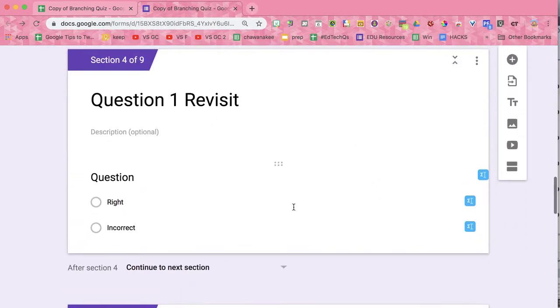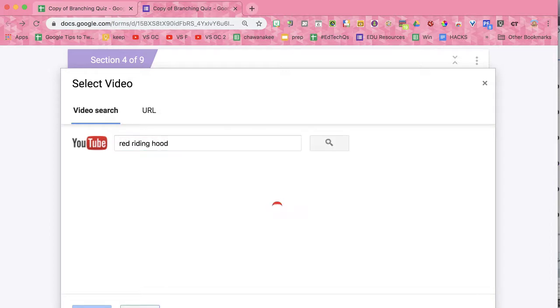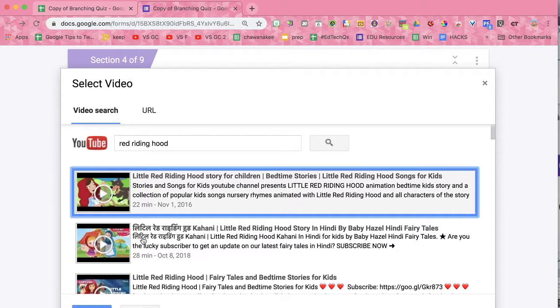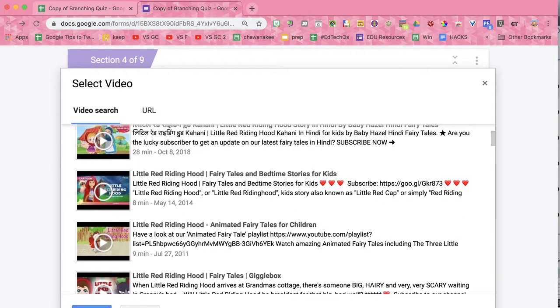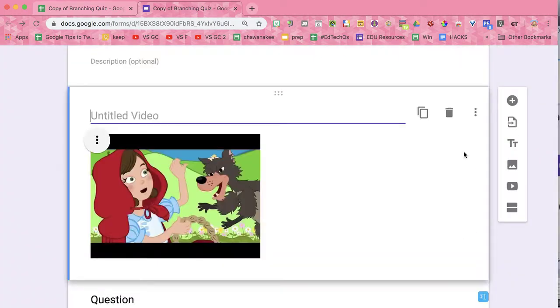So on the question one revisit, you may want to add a YouTube video. They can watch the video and be more likely to have some success.